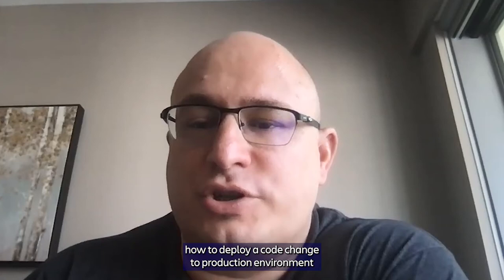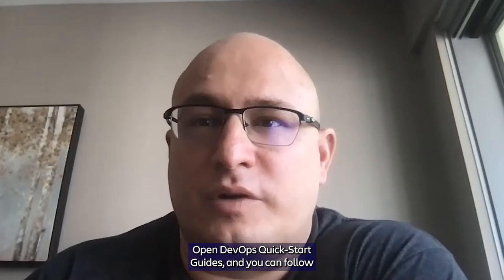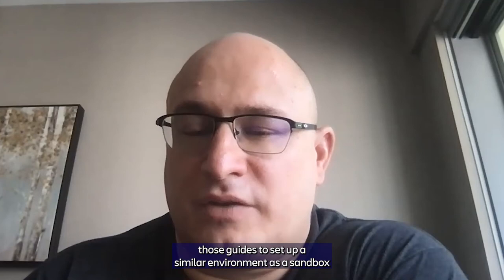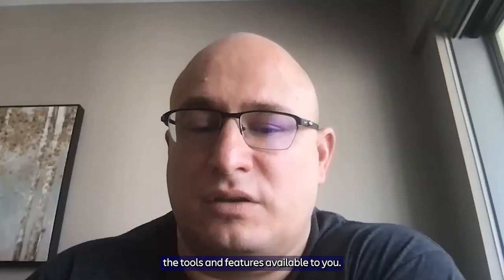This video accompanies the Atlassian Open DevOps quick start guides, and you can follow those guides to set up a similar environment as a sandbox where you can test this kind of software and get to know the tools and features available to you.